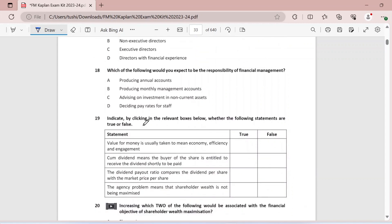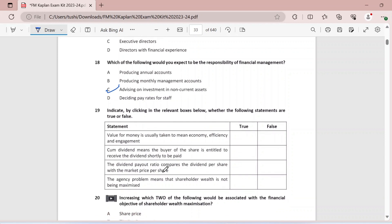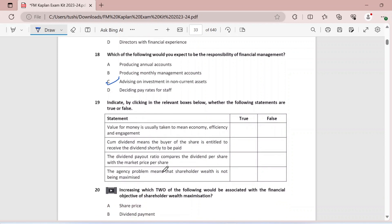Question eighteen: which of the following would you expect to be the responsibility of financial management? Producing accounts — no. Producing monthly management accounts — again no. Advising on investment in non-current assets — definitely yes, this is actually the responsibility of the financial manager. Deciding appraisal periods for staff is something that HR would do.